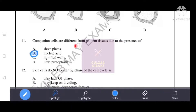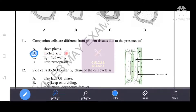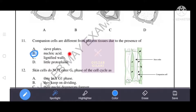Companion cells are different from other phloem tissues due to the presence of nucleic acid.